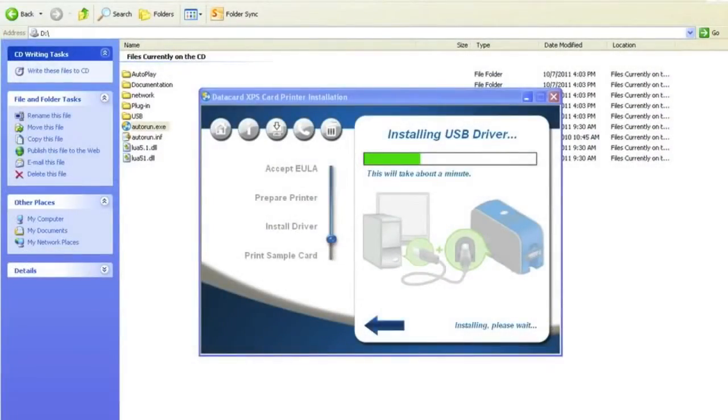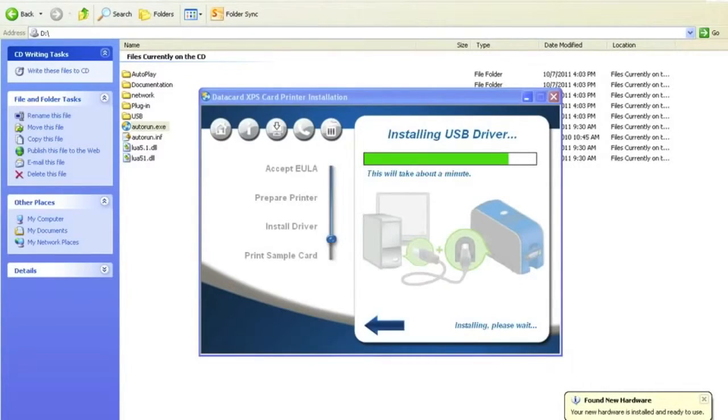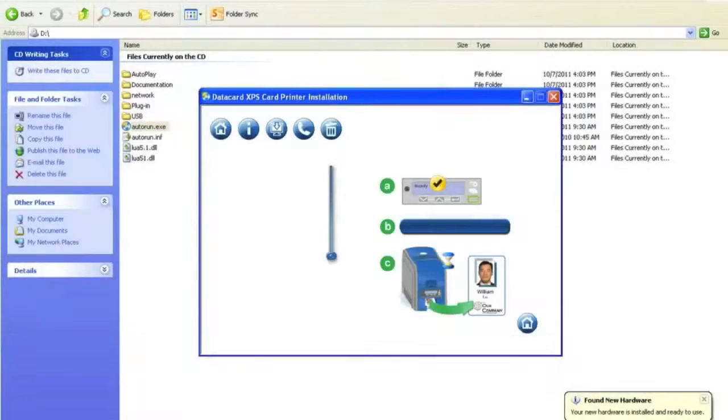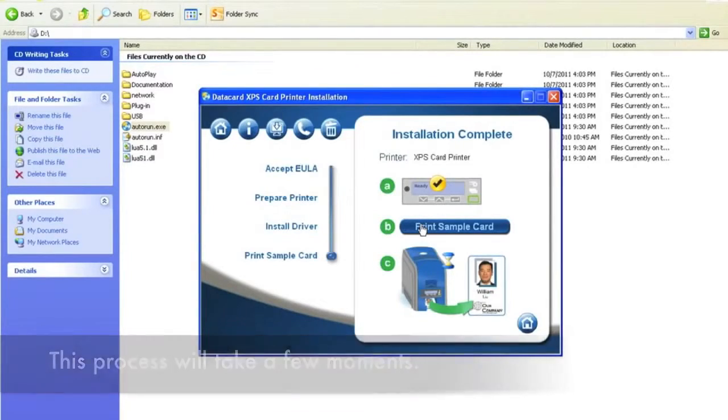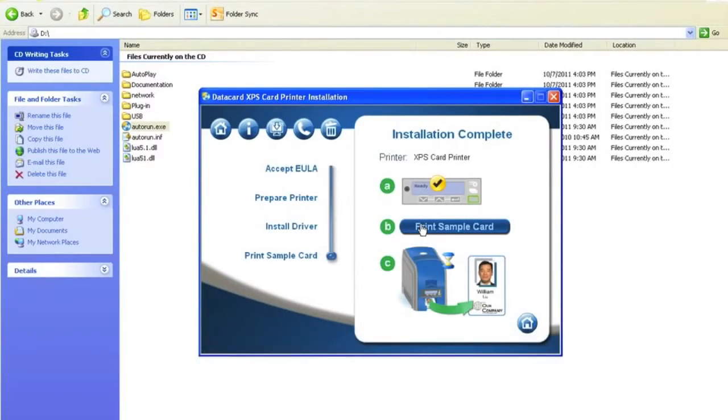After plugging in the printer, the software will automatically start installing the driver. Once the driver has installed, print a sample card.